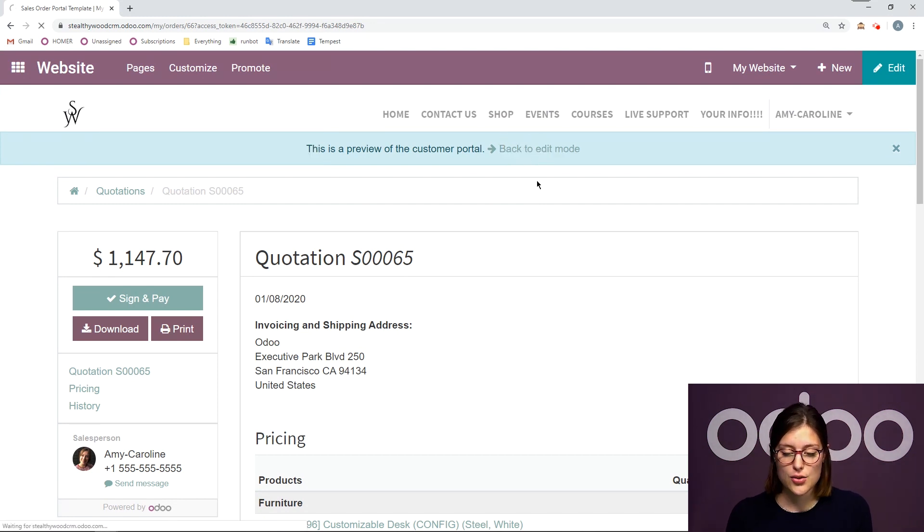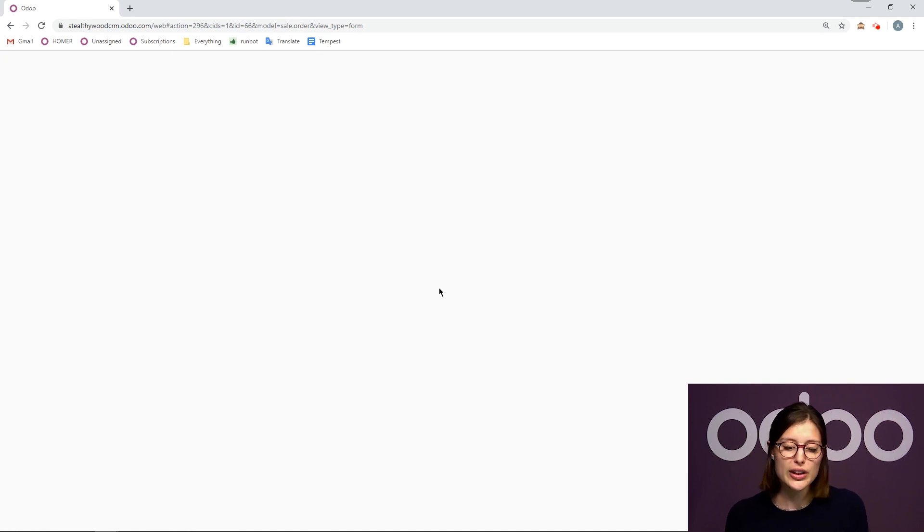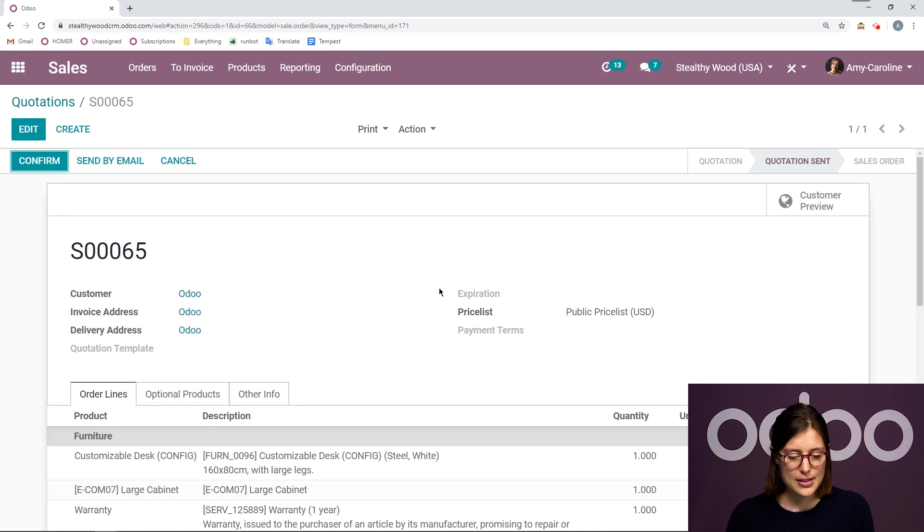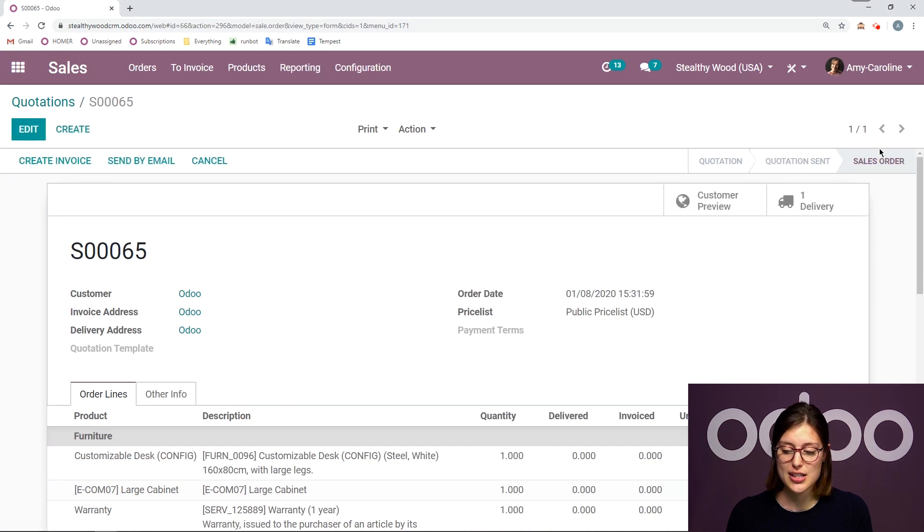But we can also change that manually. So let's click on back to edit mode, where we'll be redirected to the quotation from our end. I can click on confirm. Once it's confirmed, we're going to see a status change from quotation sent to sales order.